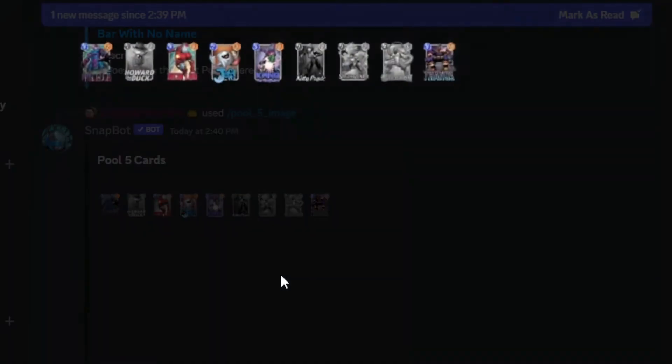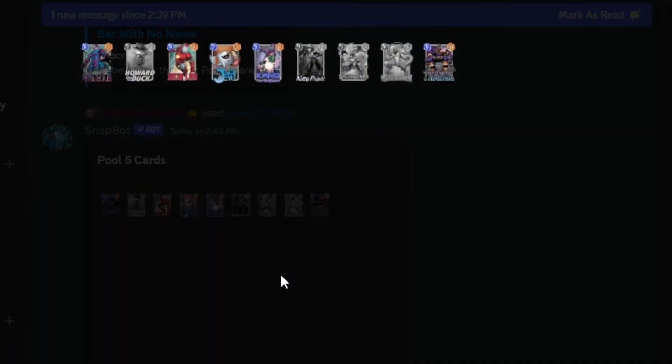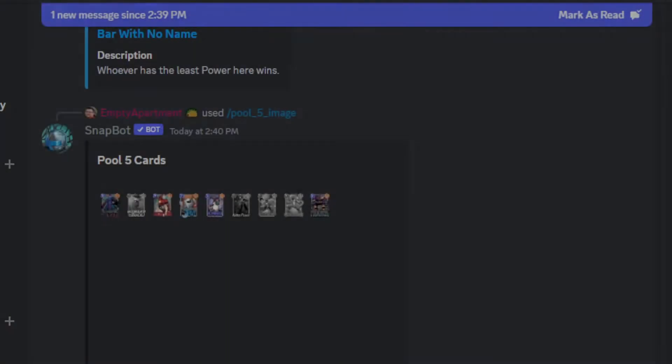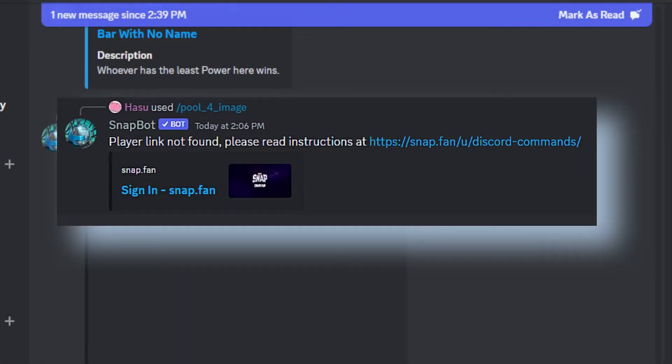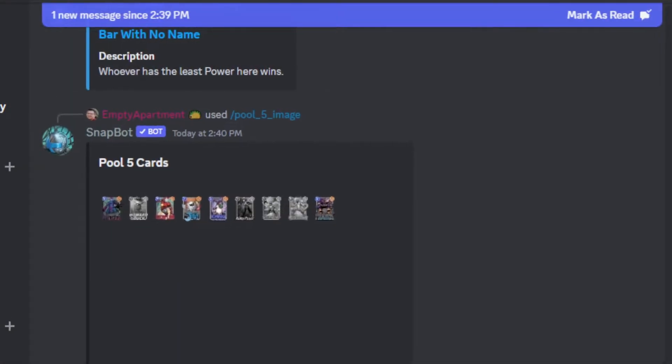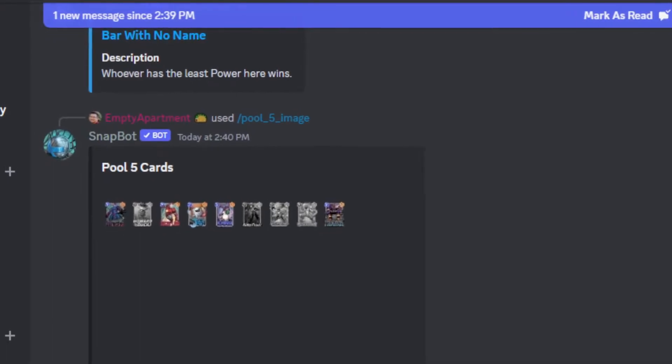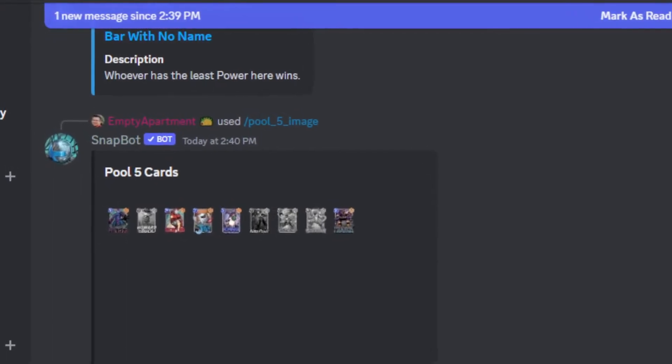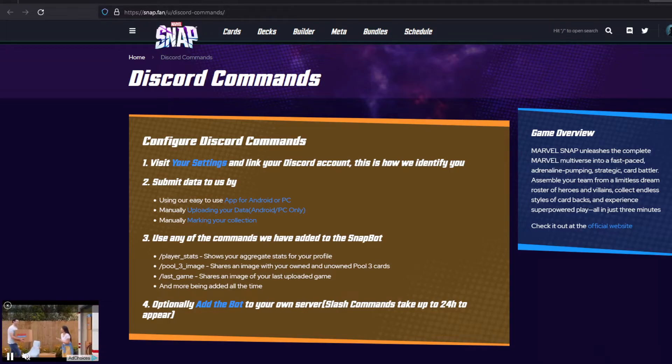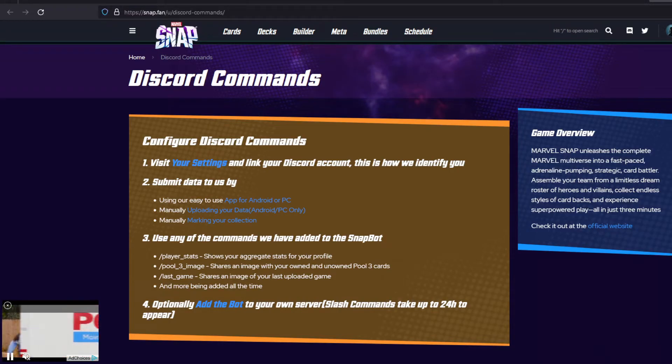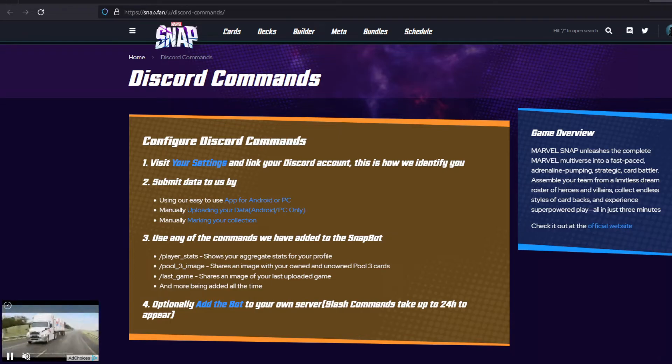But to get this working, you're going to need to do a few extra steps. If it's your first time using the bot, you'll get this message here. Pretty much what you need to do is connect your Discord account with your SnapFan account. So if you don't have one yet, you'll need to create a SnapFan account, which doesn't take too long at all.